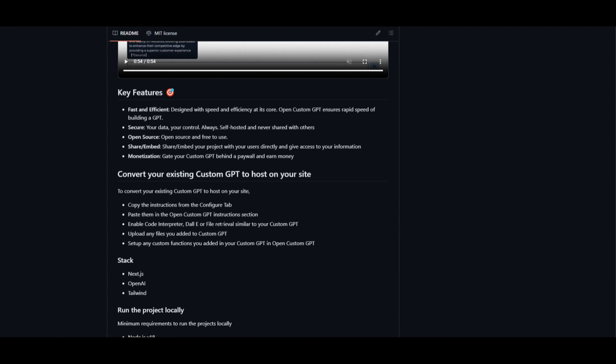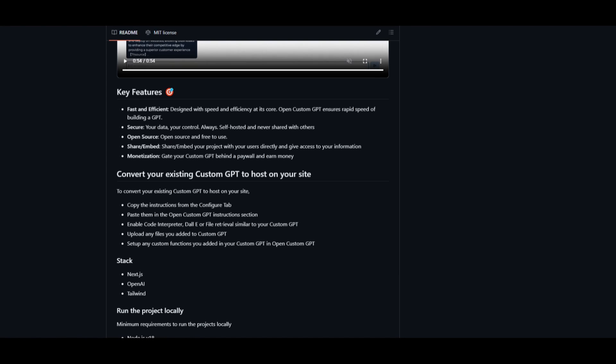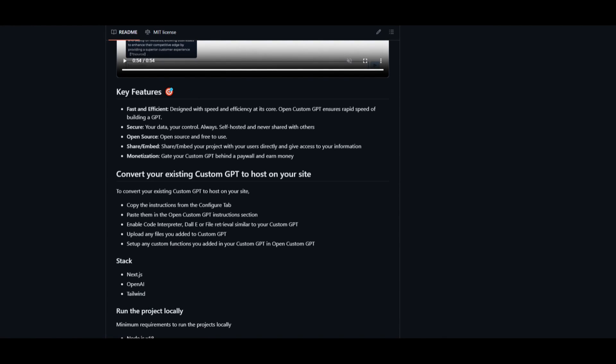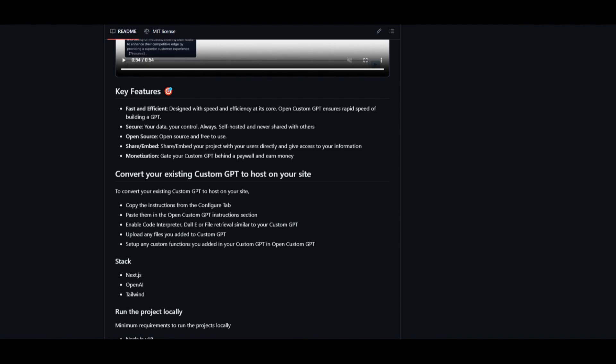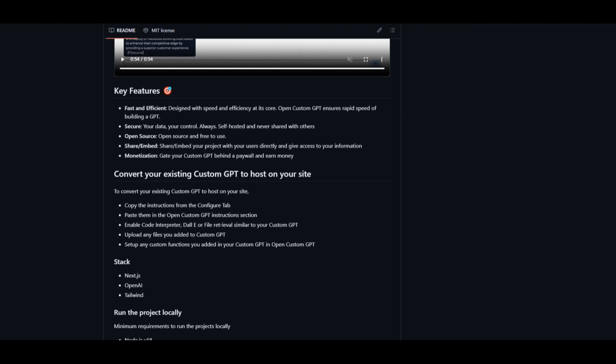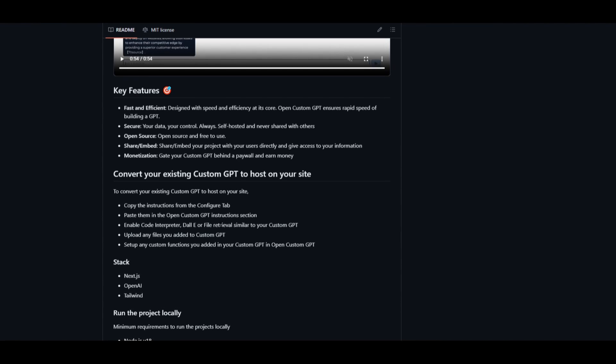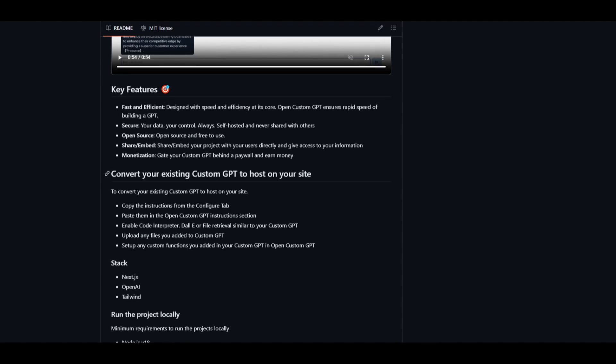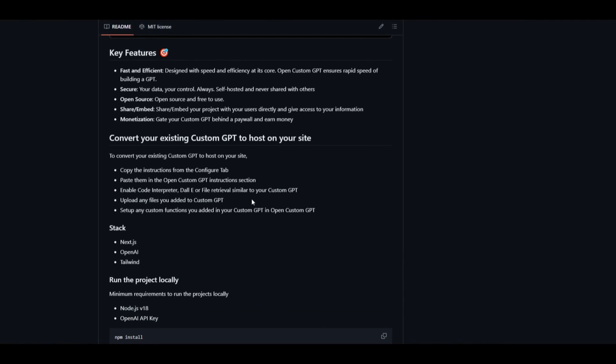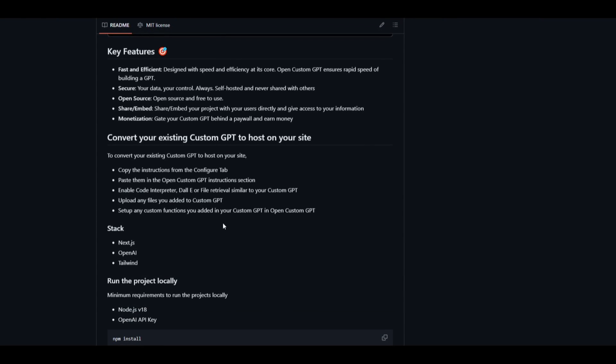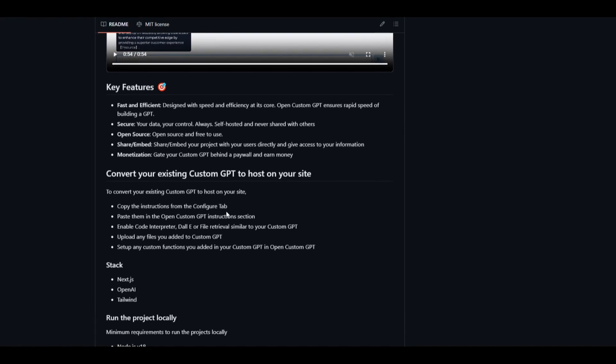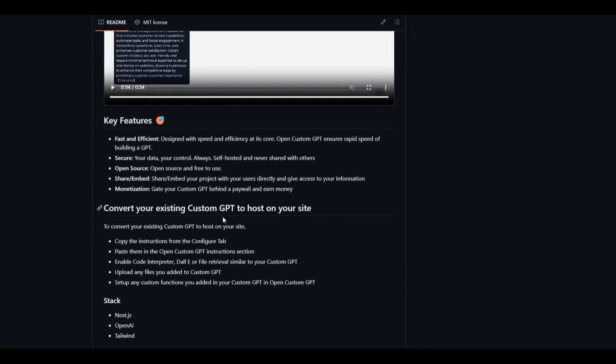You paste it into your own custom GPT instruction section. You're then able to enable code interpreter, DALL-E, or file retrieval similar to your custom GPT method. This lets you set it up and convert your existing GPT so that you can have it hosted in various workflows. This is something I'll showcase as we go later on in the video.